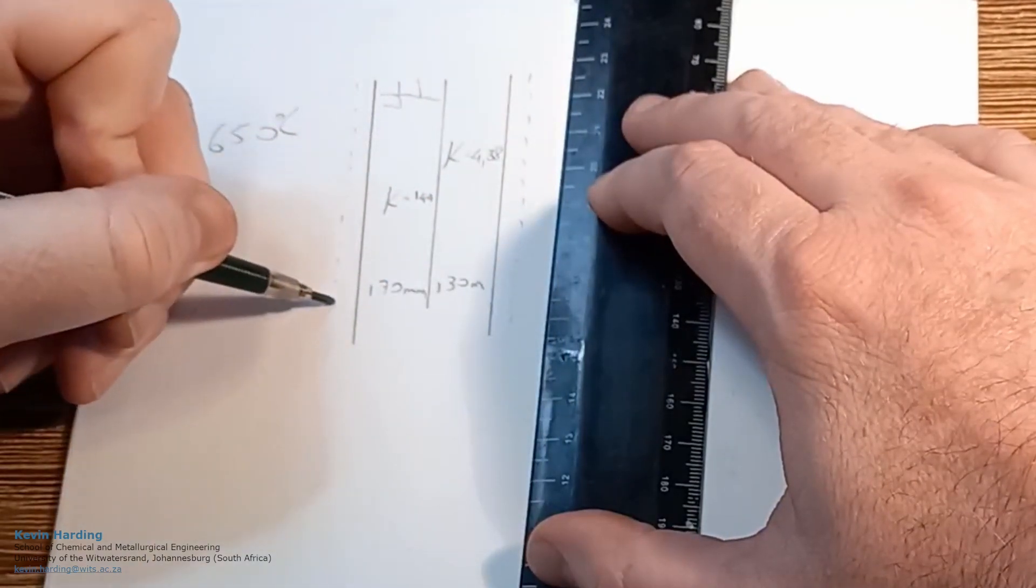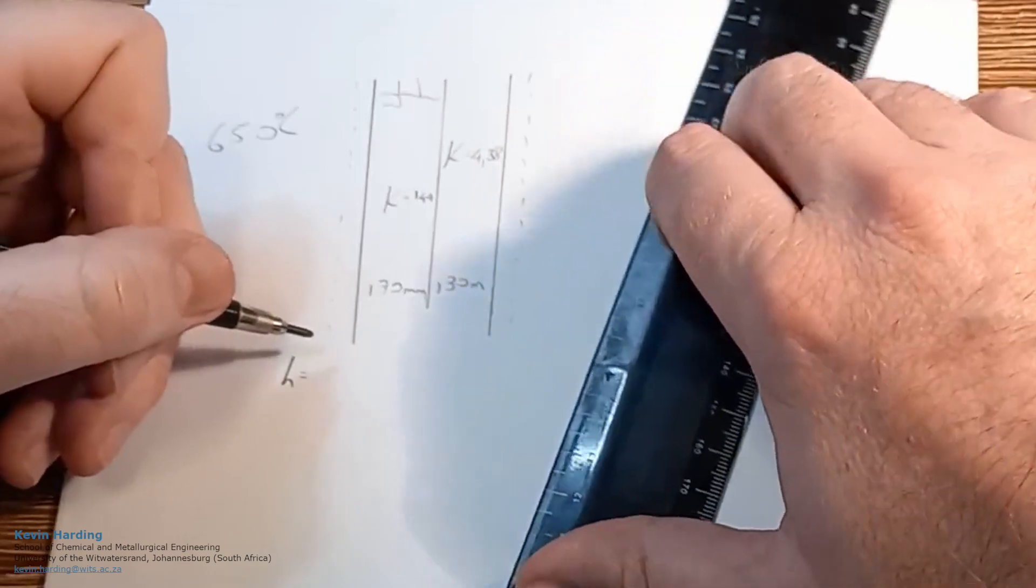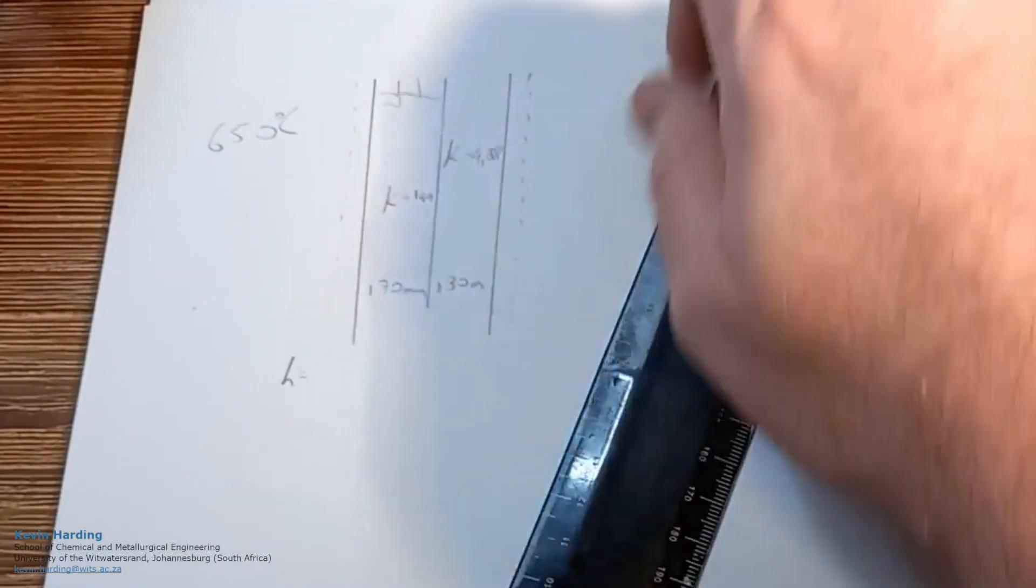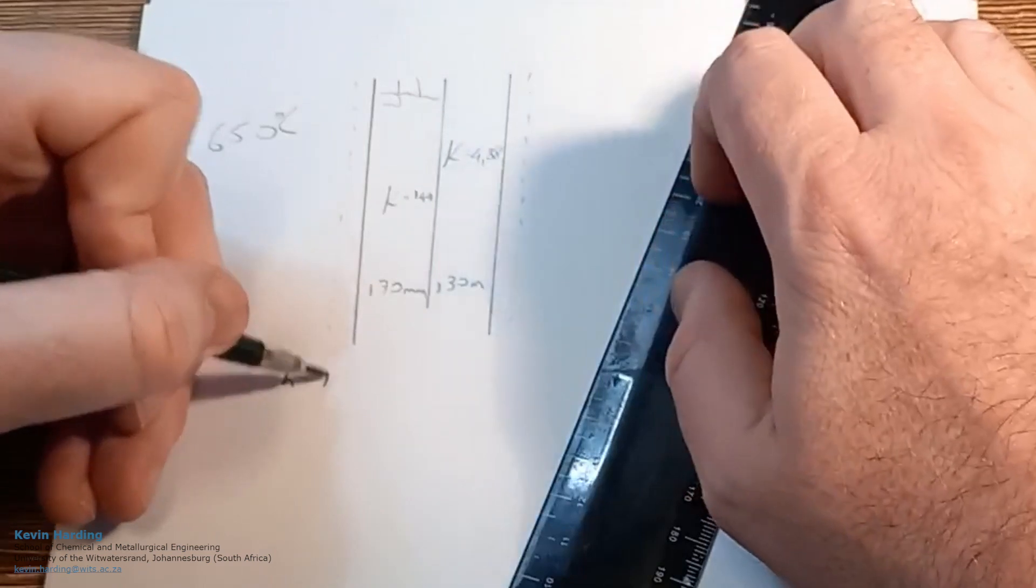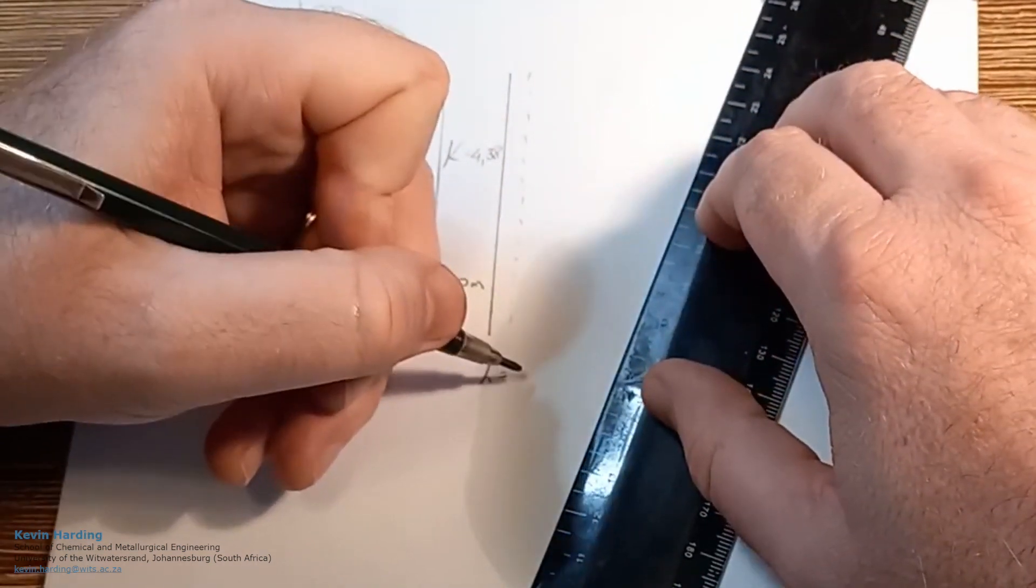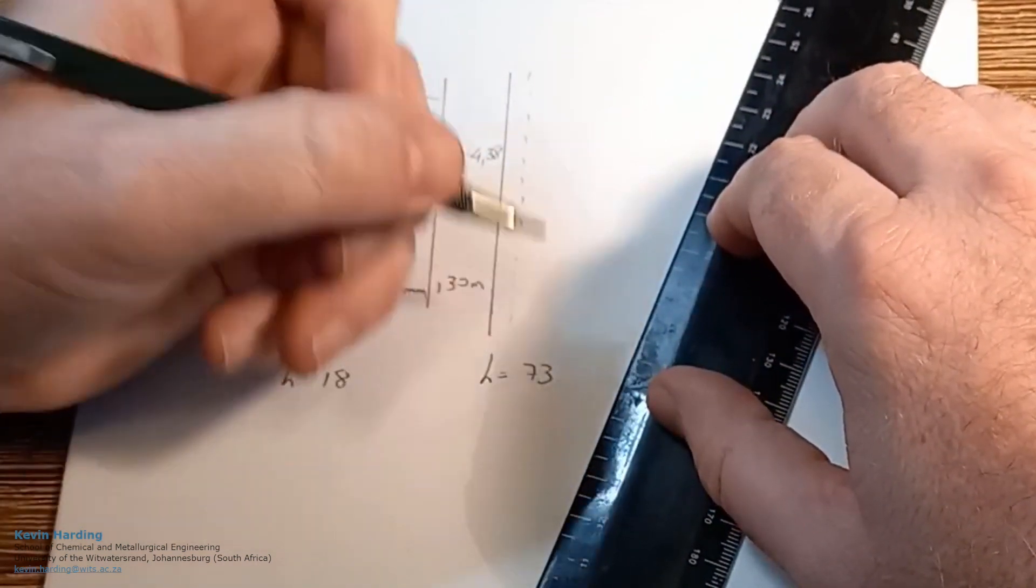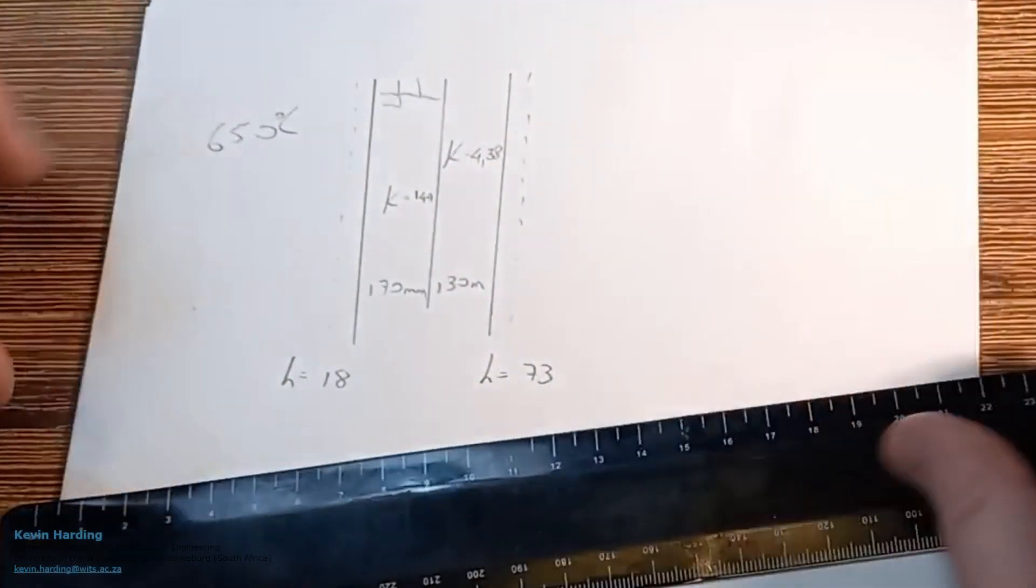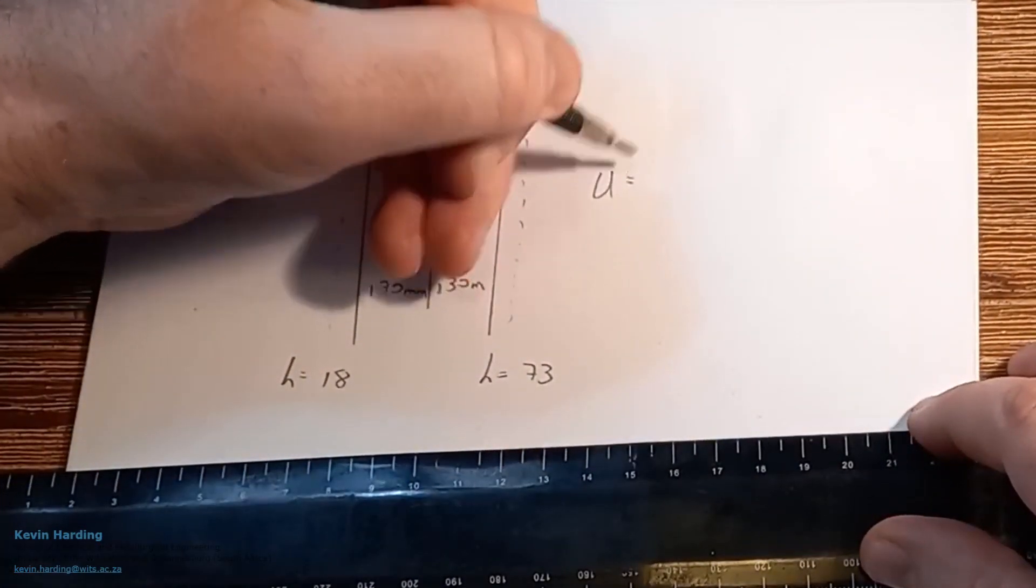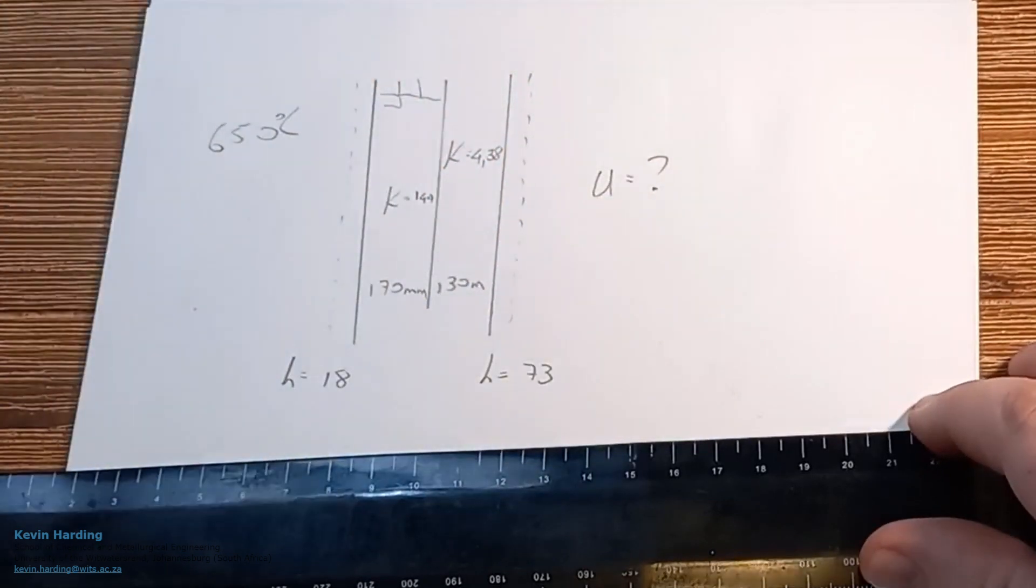The convection h on the inside was 18 and on the outside h was equal to 73. I'm not writing the units in here but they're in the question. As we said, the question asks: U equals what?